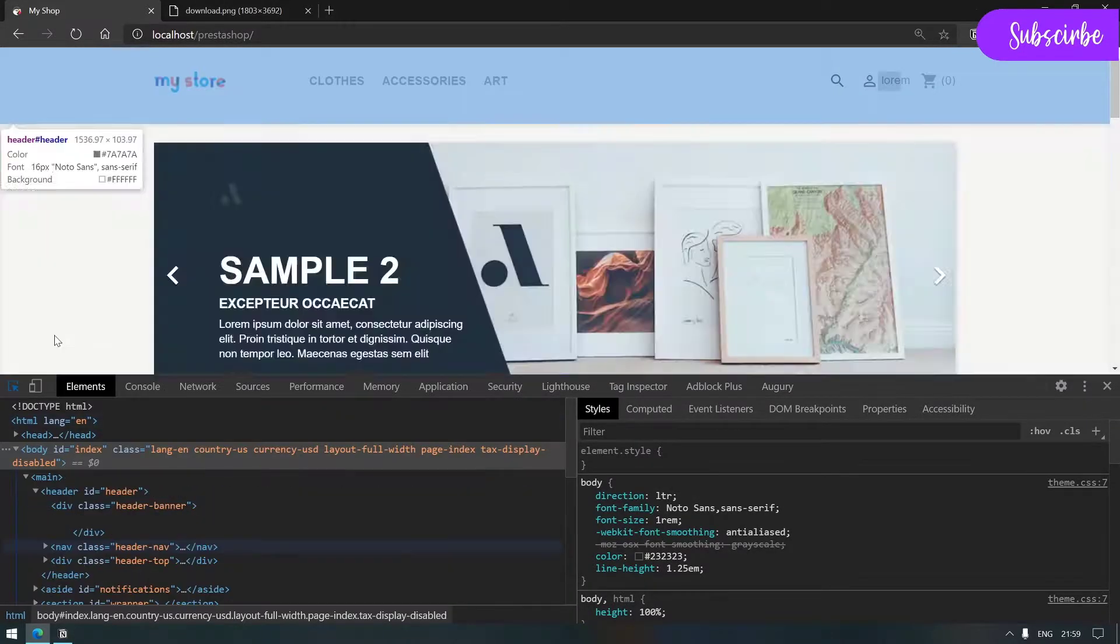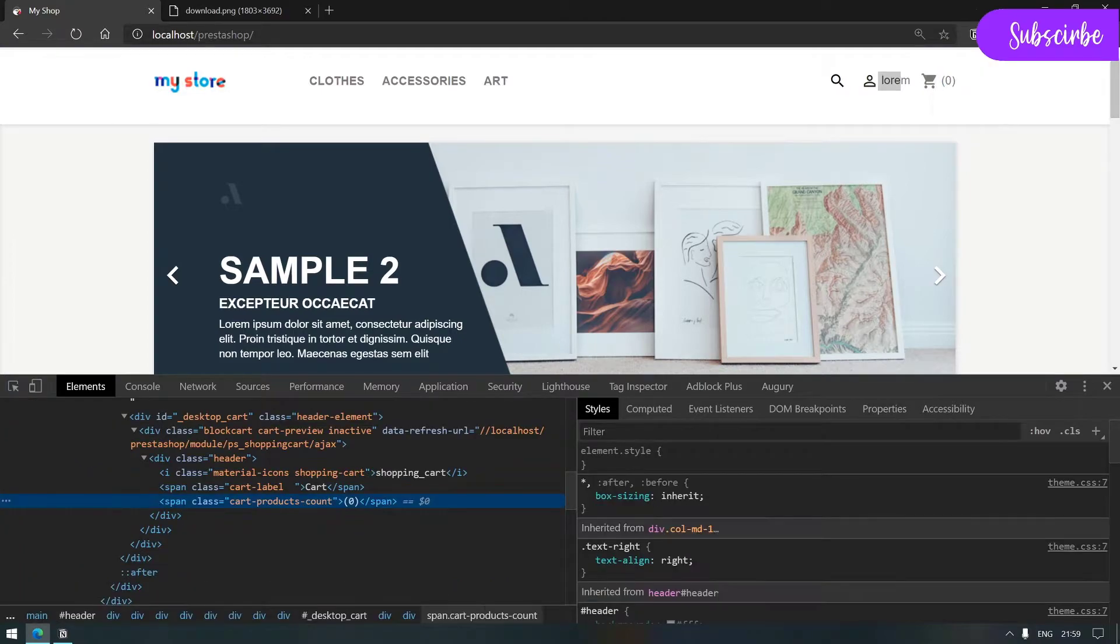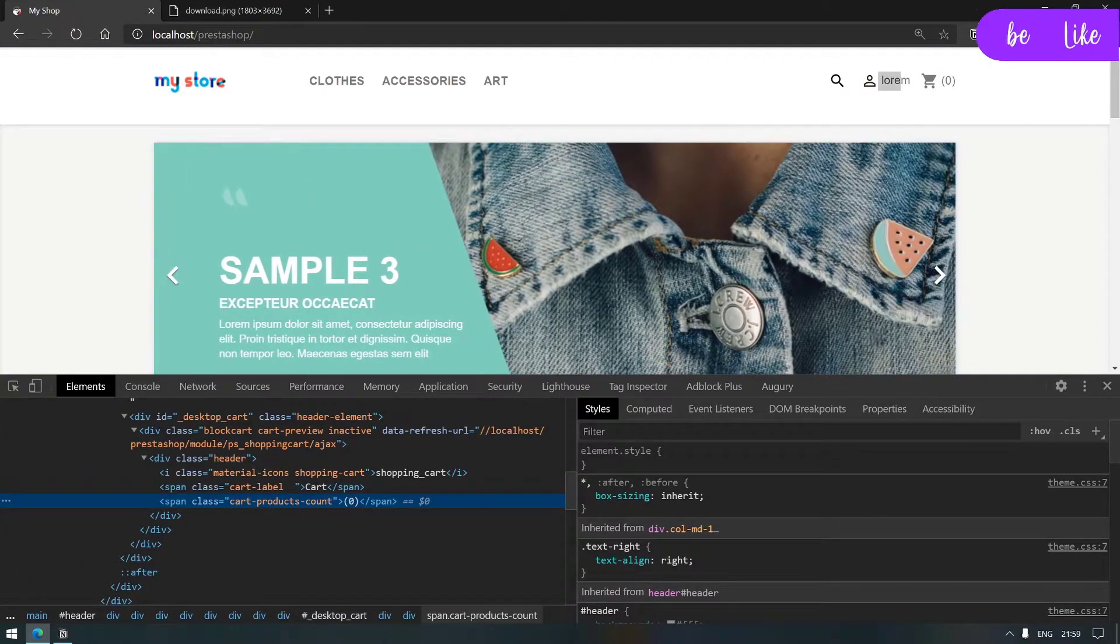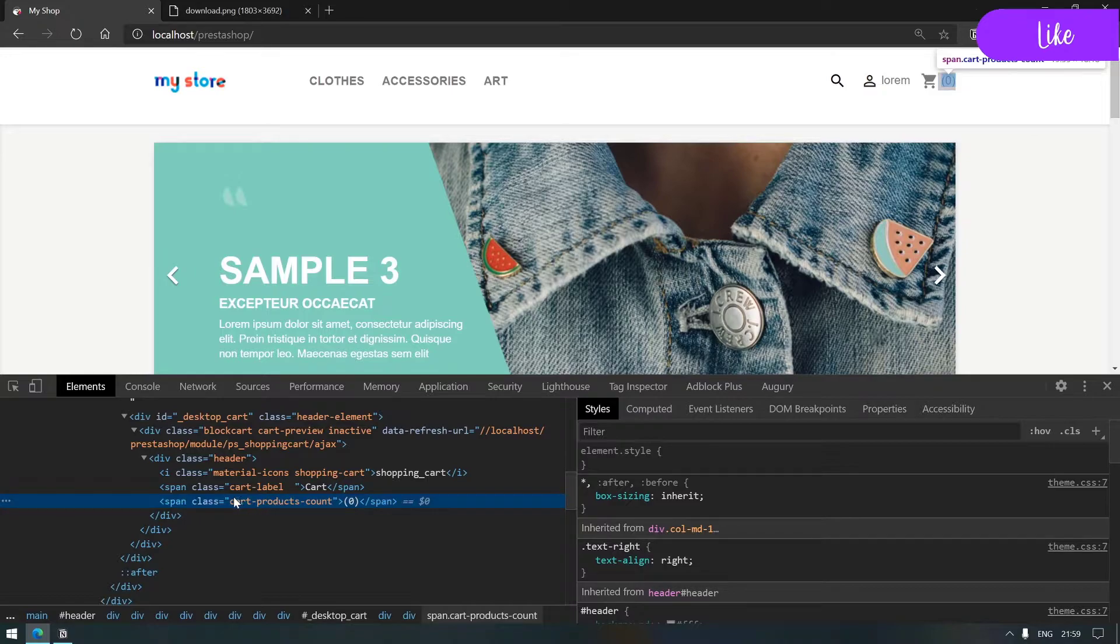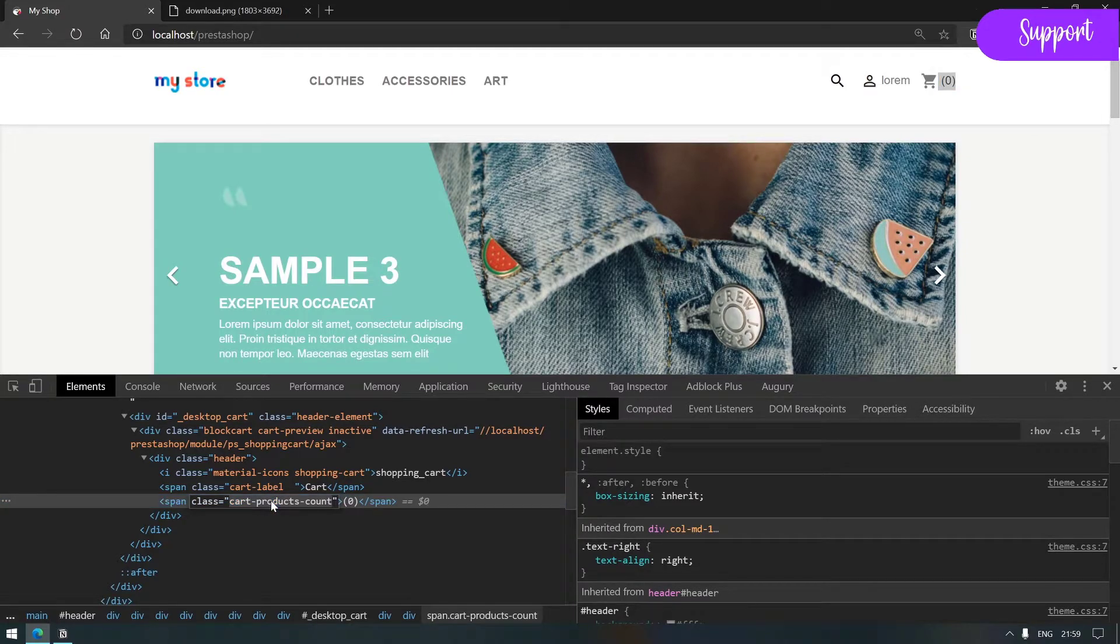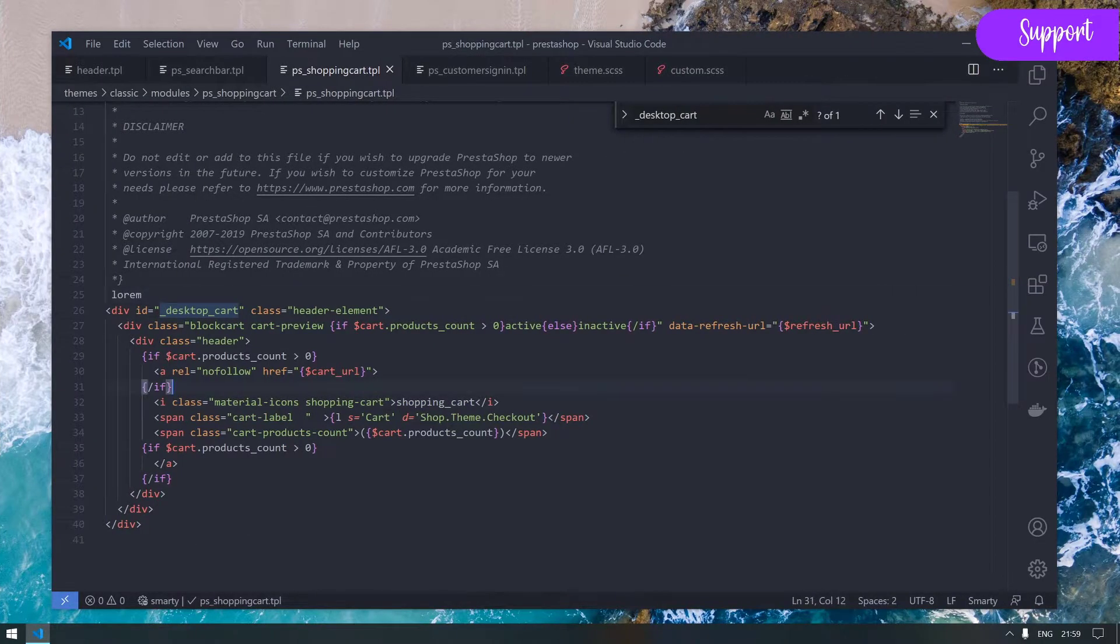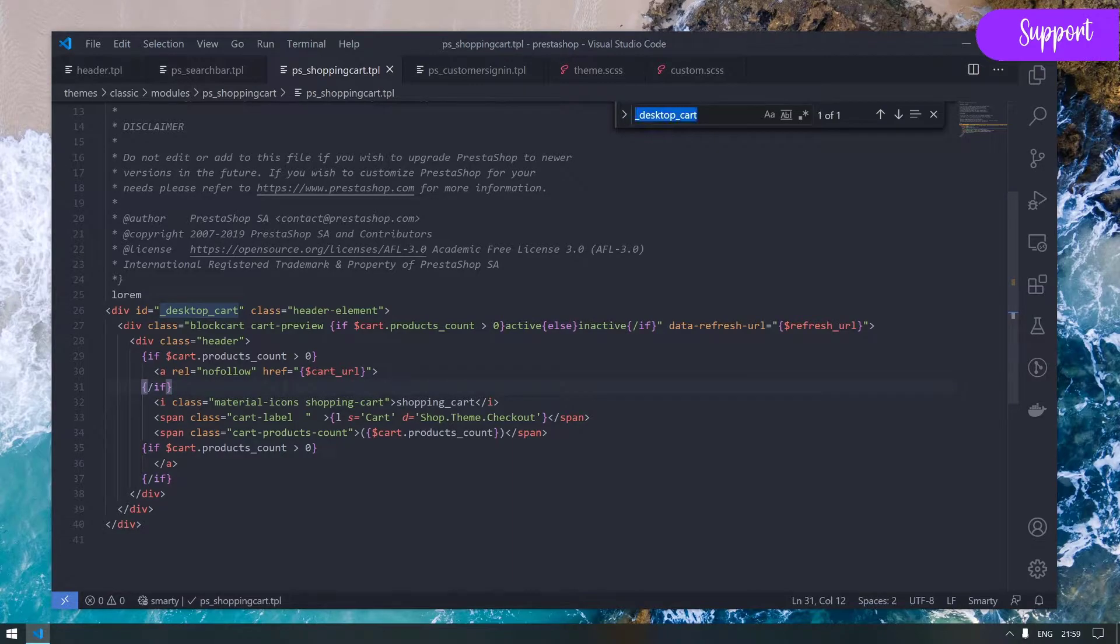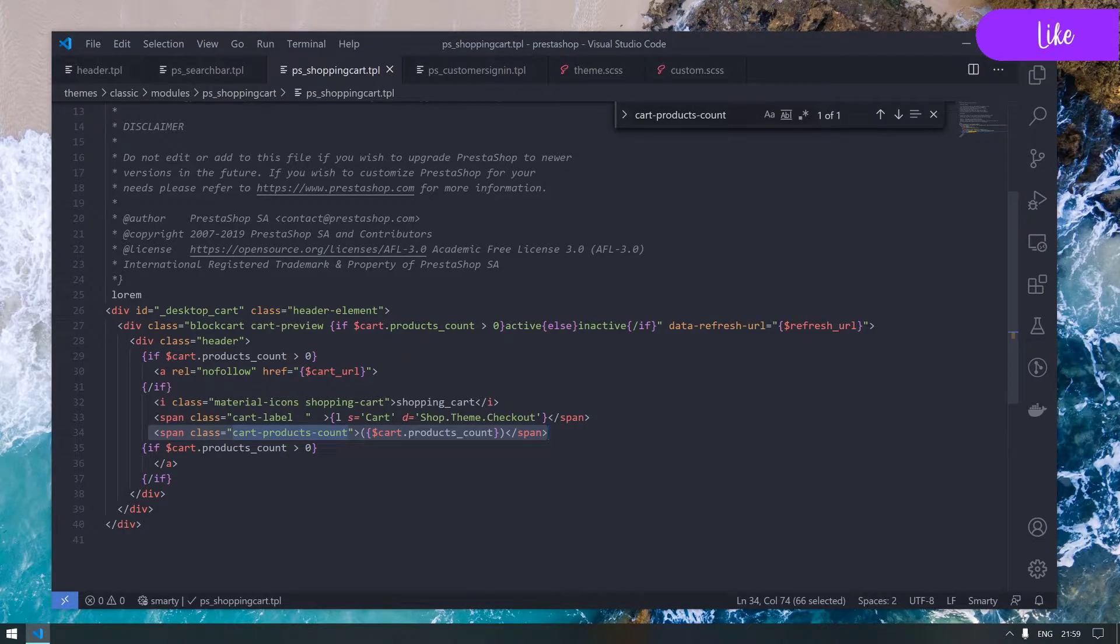Clicking this tool to inspect and put the cursor over this number here, let's see what it actually is. It's called product count - that is basically a span.